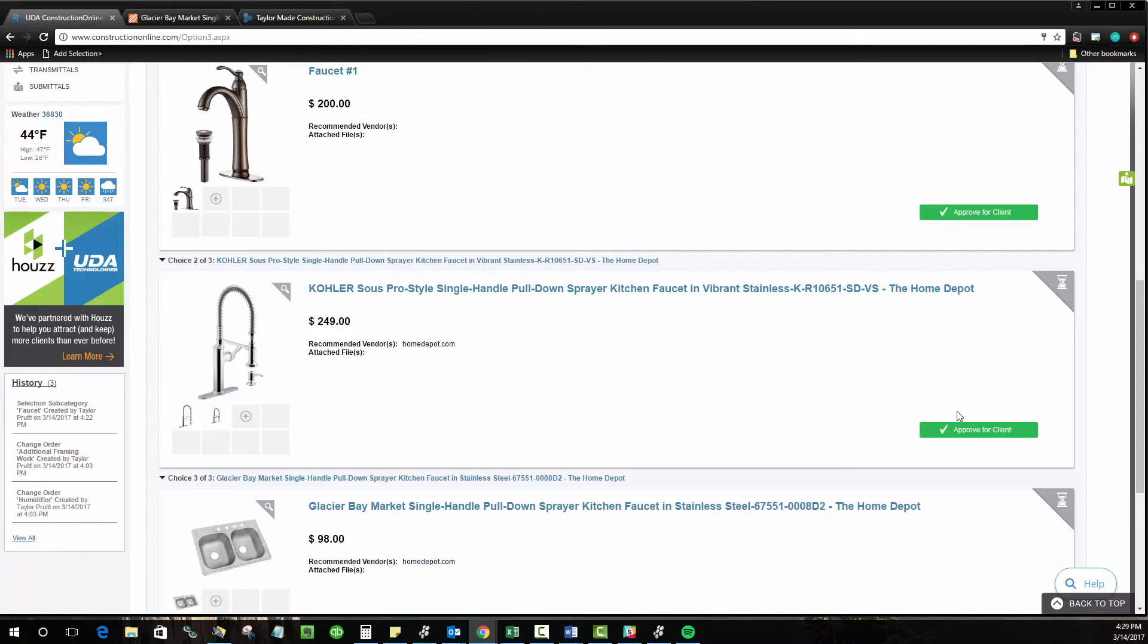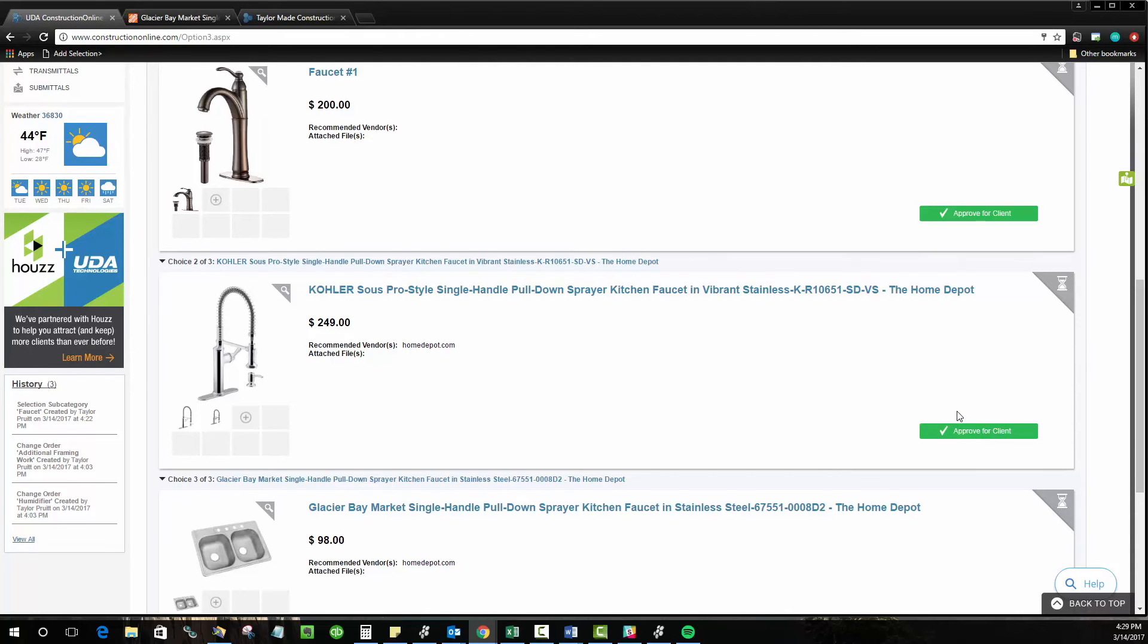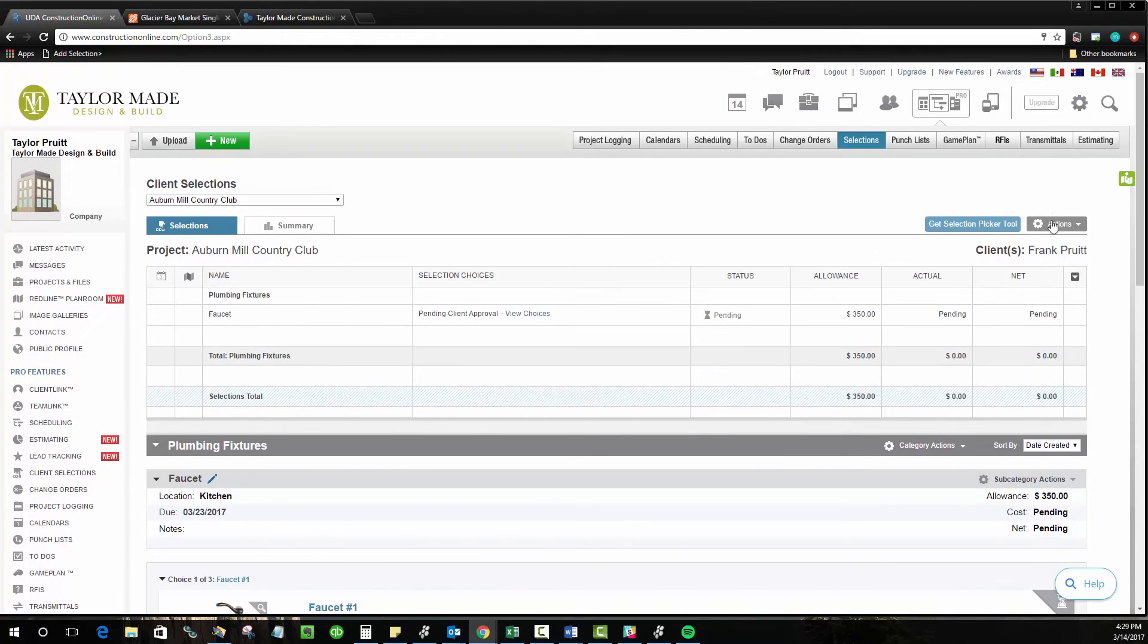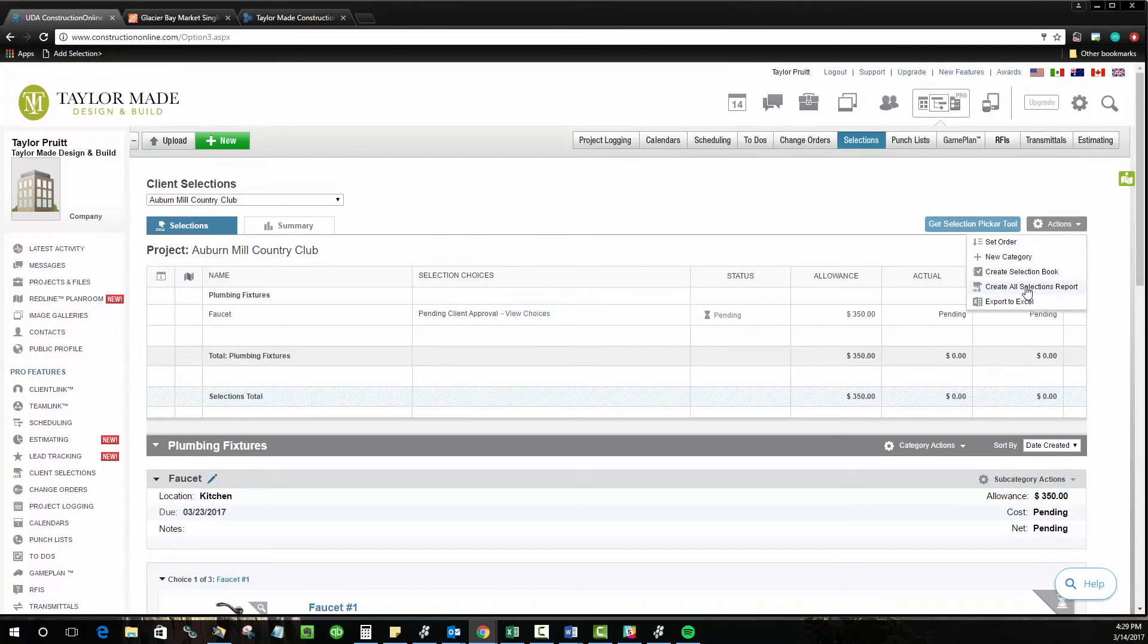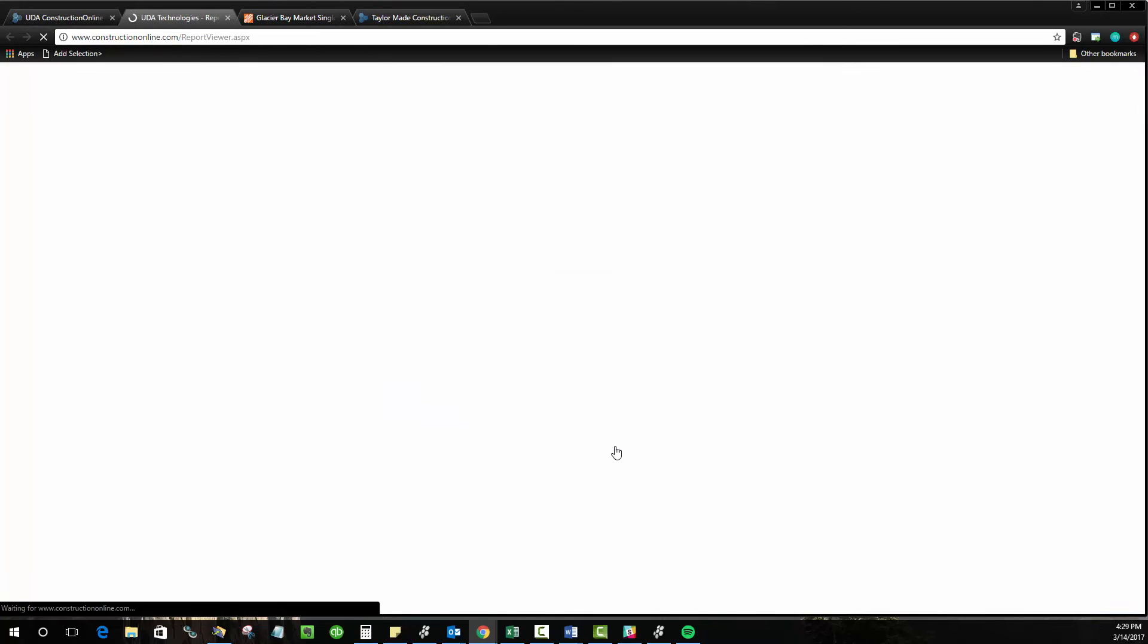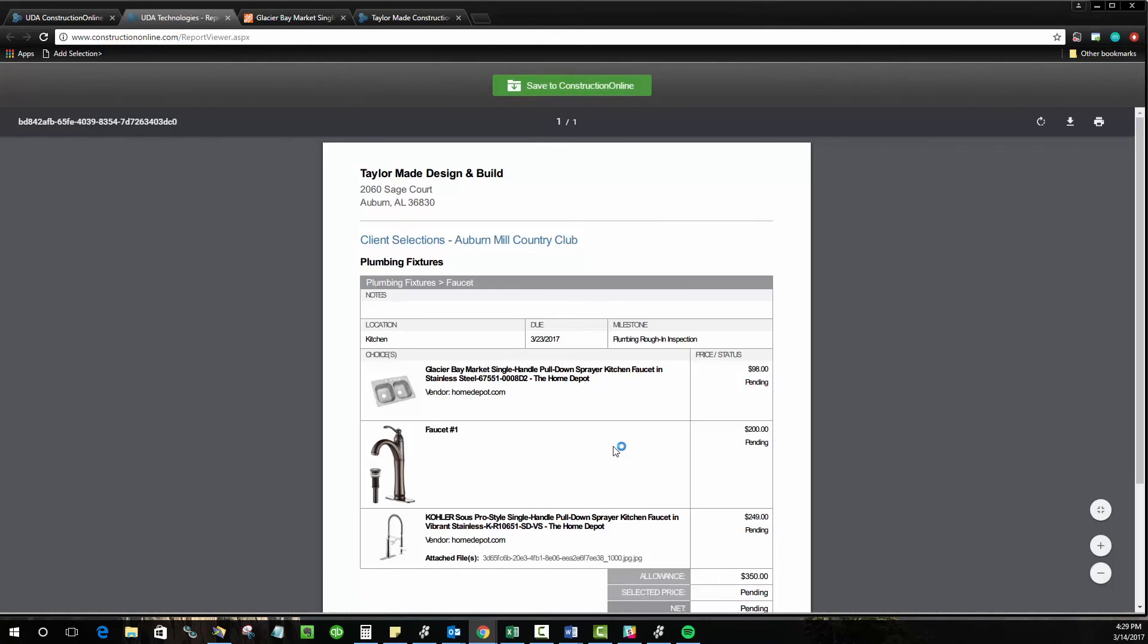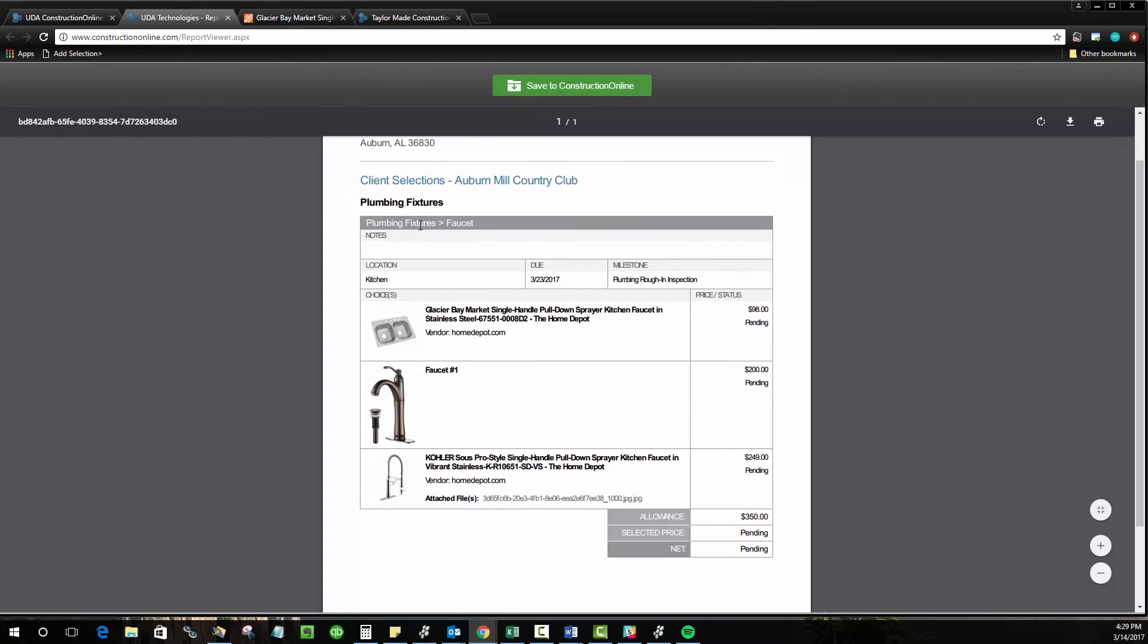Now, of course, getting that approval is a different story. So we do have these very beautiful reports that you can generate in Construction Online. Up in the actions menu, you can create a selections report, go ahead and choose the project that you're generating this for. And this will pop out a nice document that shows all of our available selections and subcategories as well.